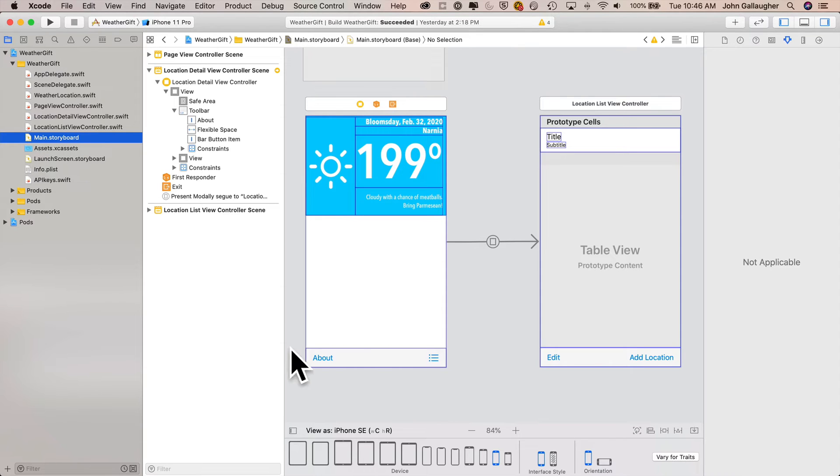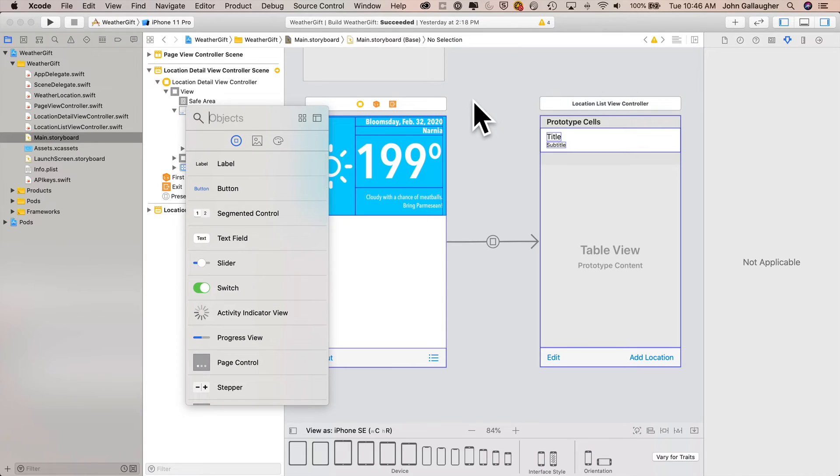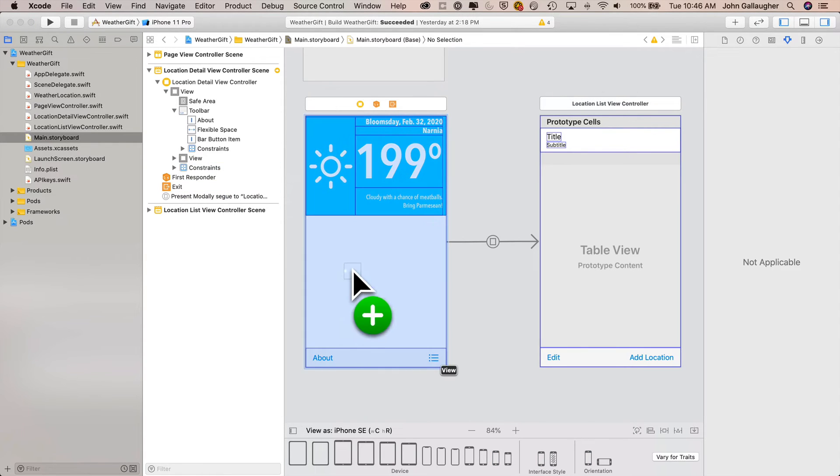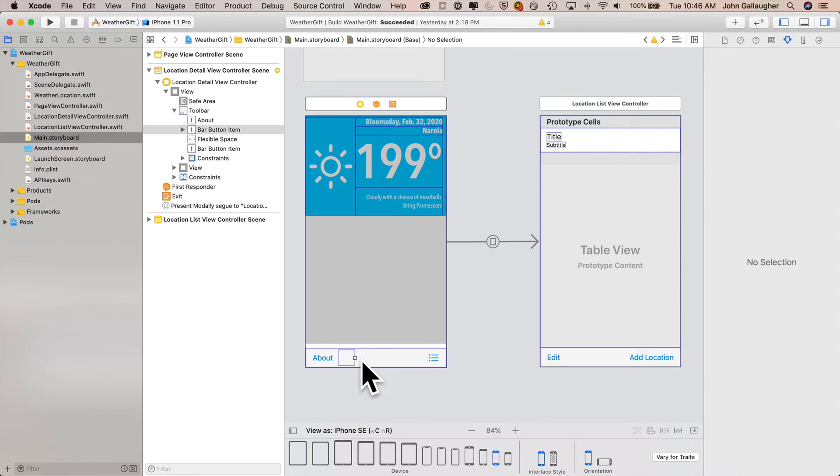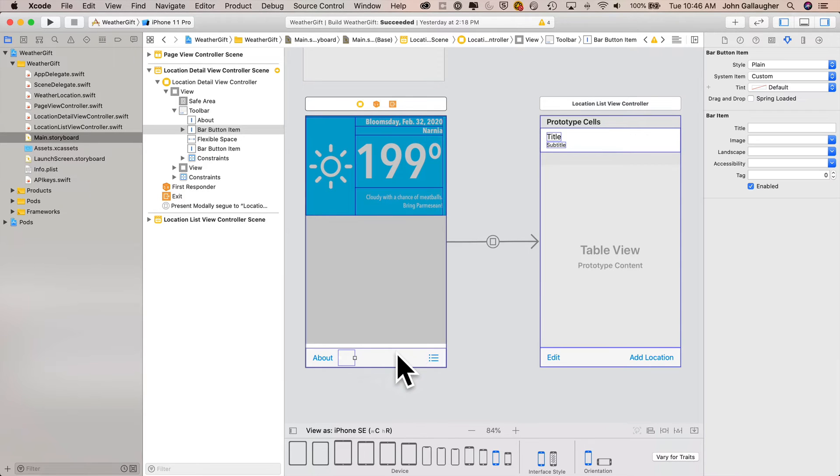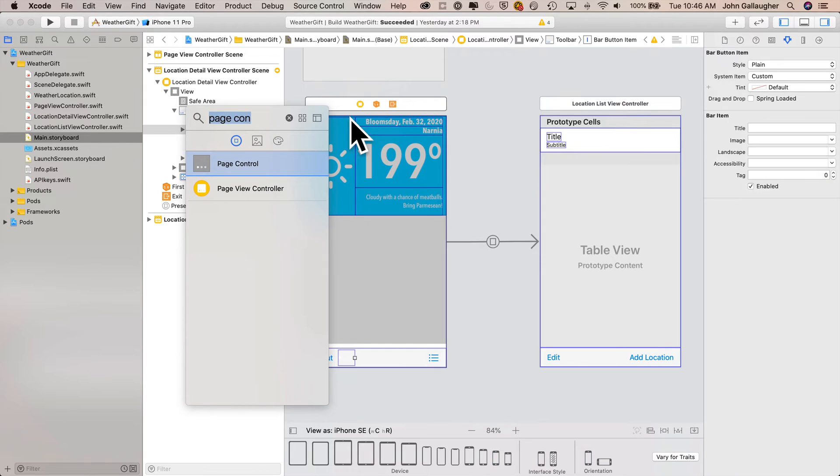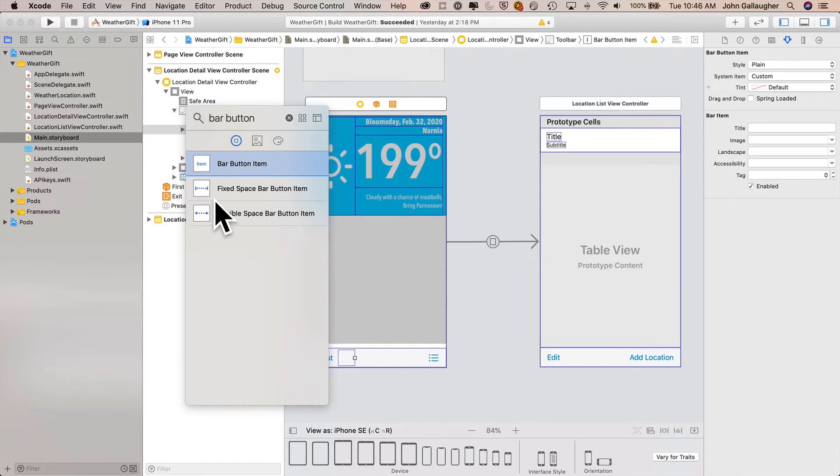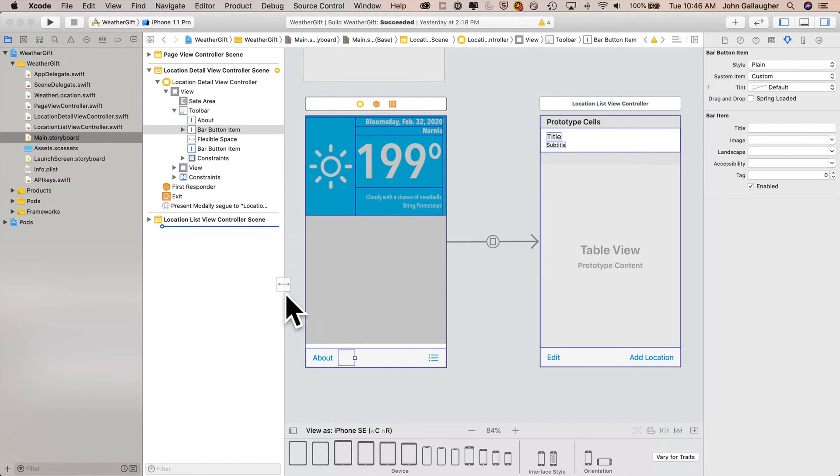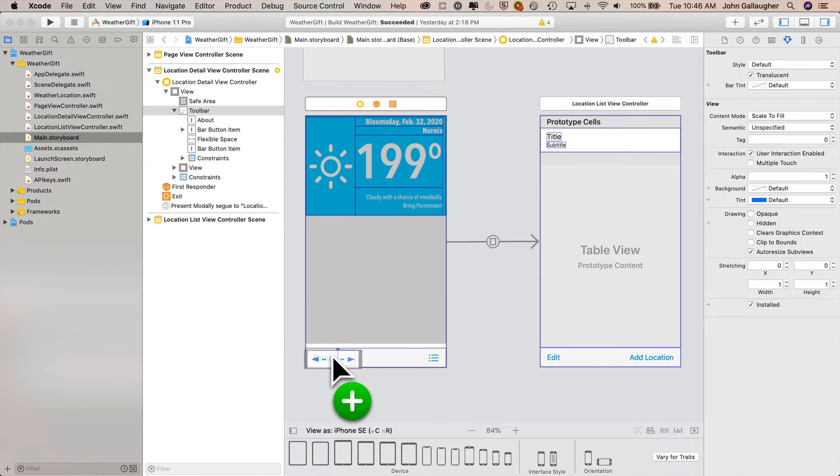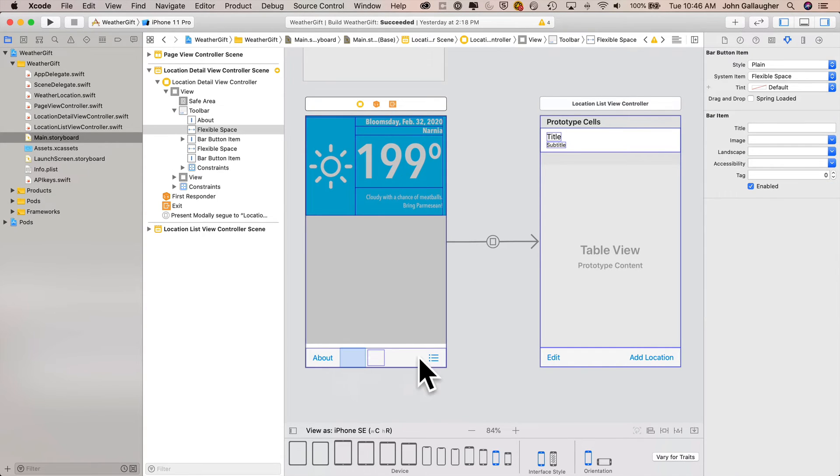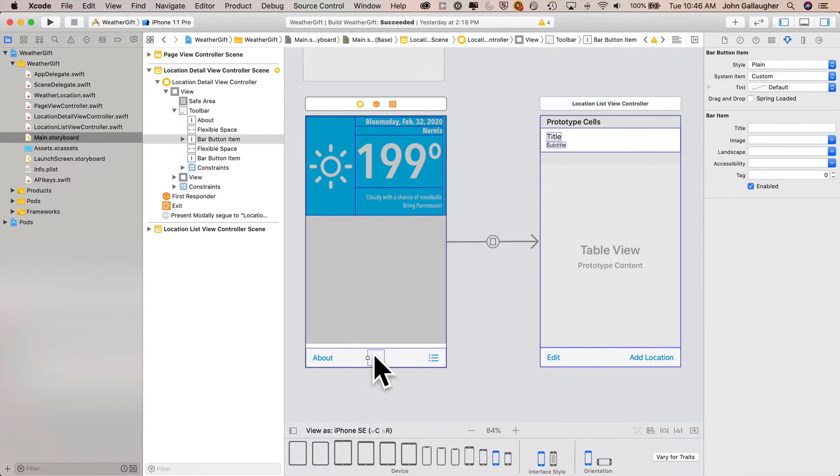Start in main storyboard, open the library, search for a page control, you'll see it with the dots, and then just drag this object right in the middle of the two bar button items in the toolbar at the bottom of location detail view controller. Make sure you add it to location detail view controller, not the location list. Open the library again, search for a bar button item and drag over a flexible space bar button item and put it on the opposite side of the page control, the one that doesn't currently have a flexible space. This should center the page control right in the middle.